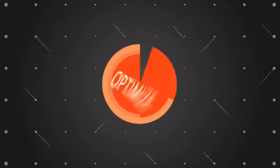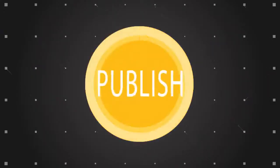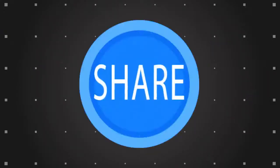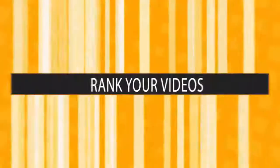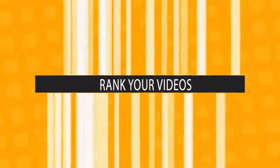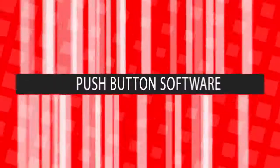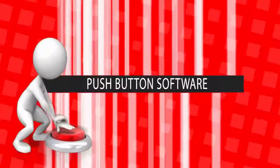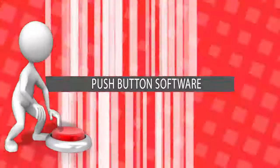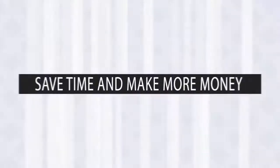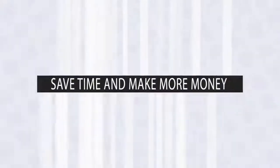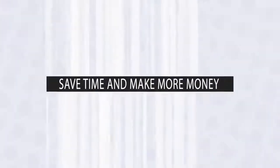What if you were able to easily create, optimize, publish, share and rank your videos online using a simple-to-use push-button software that automates it in just a few minutes? You'd save loads of time and make more money.